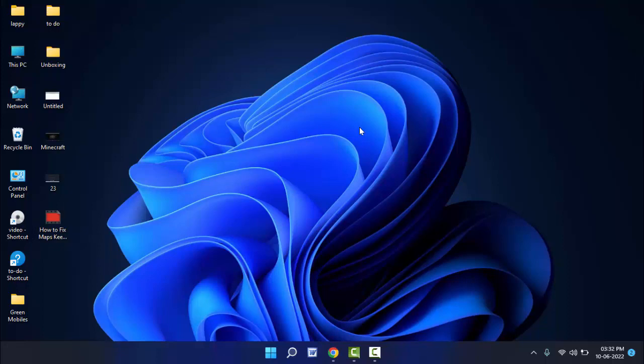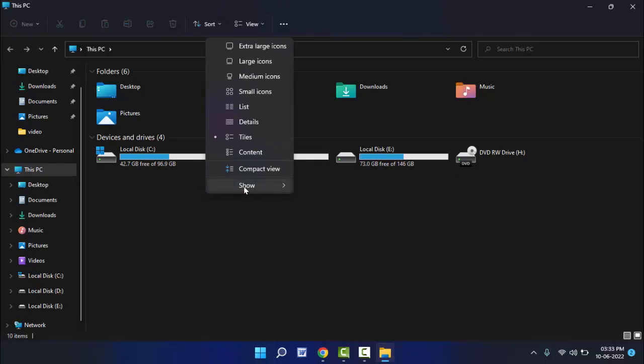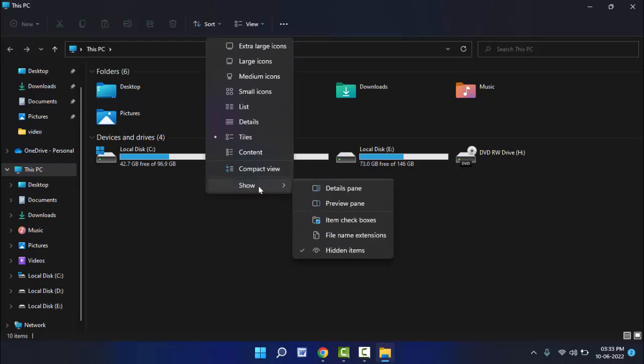Just you need to open the File Explorer on your PC. In the File Explorer, you can get the option View in the toolbar menu. Just click on it. From here you can get the option Show, and here you can get the option File Name Extensions.